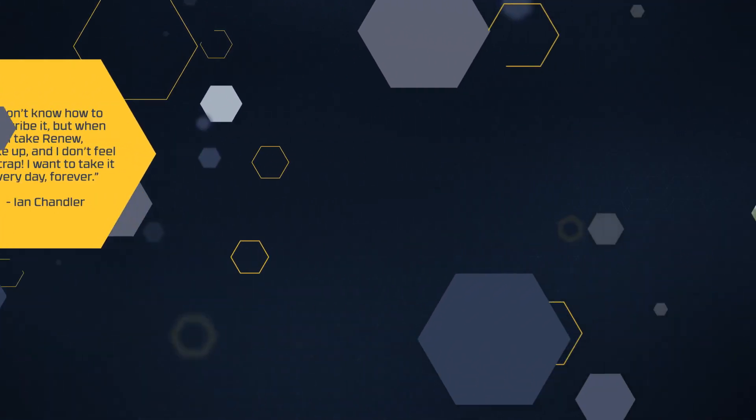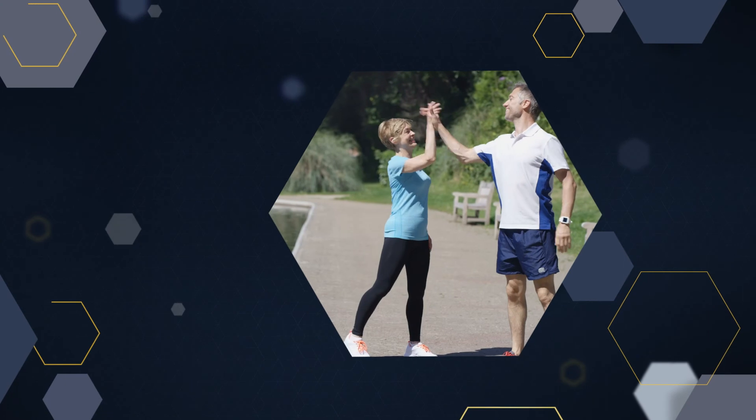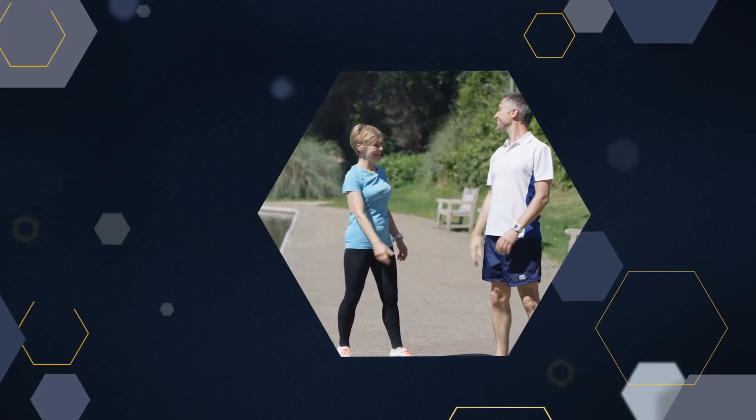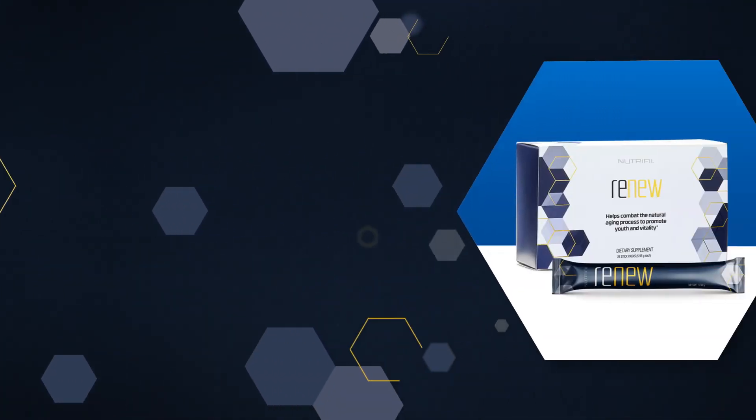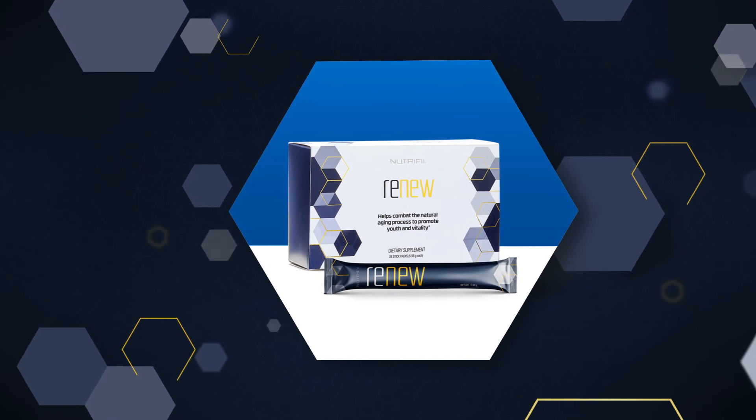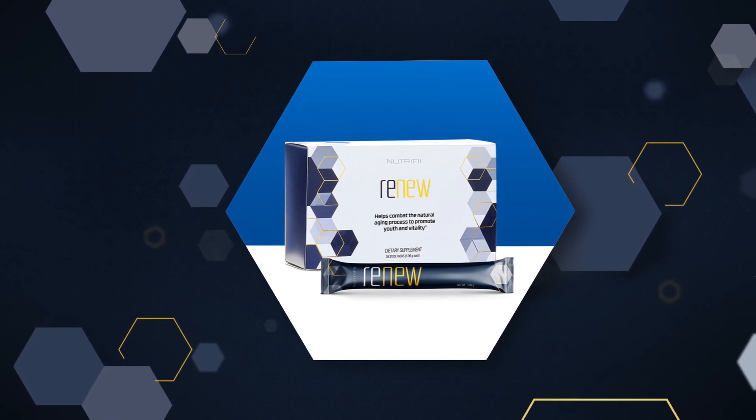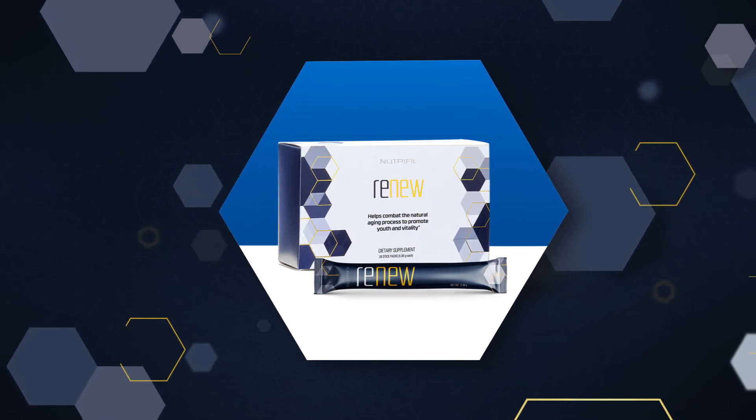Are you ready to regain that youthful energy to look and feel like your younger self? Renu is your key to aging well. Designed by science. Made for you.